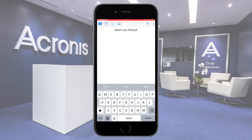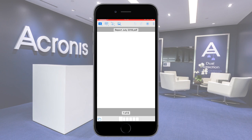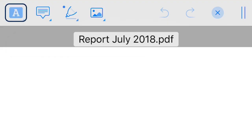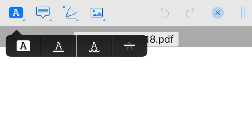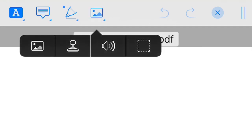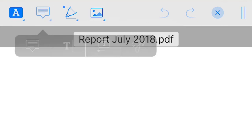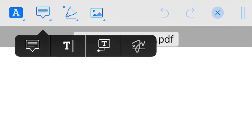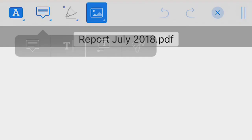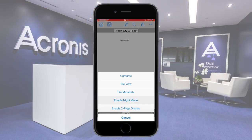It should be noted that the file editor embedded into the mobile client is a full-fledged editor. Along with standard text editing capabilities, you can add and manage images, photos, and various shapes. Moreover, in the case of pdf files, you can add and manage text annotations, voice annotations, and electronic signatures, as well as switch between various view types or enable night mode.